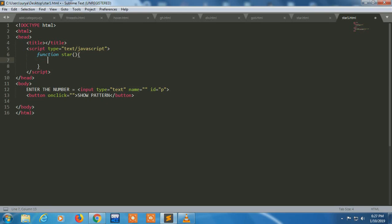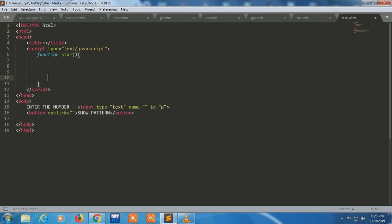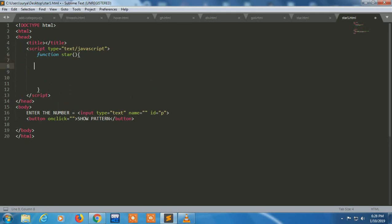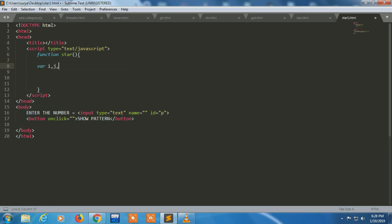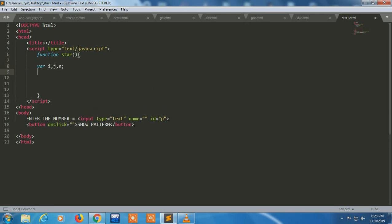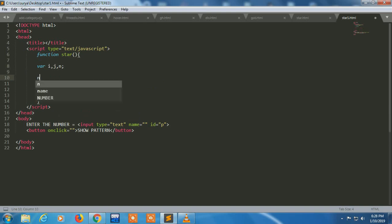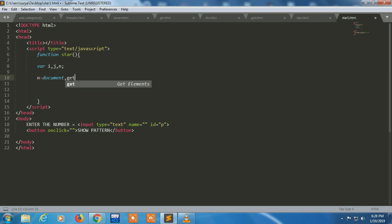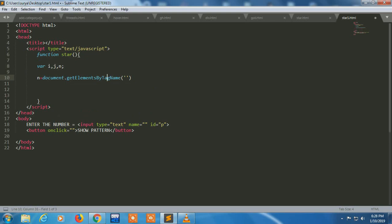I'm giving it parenthesis. Now taking a var i, j, and n. i and j is for loop and n for a number. I have to store a variable. I have to retrieve input which is given by the user in this input type text.